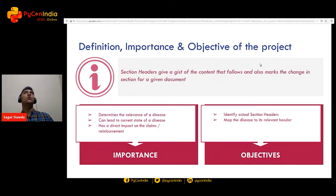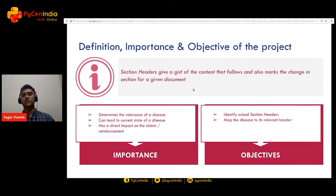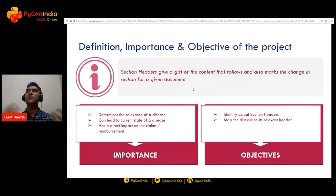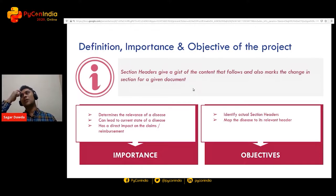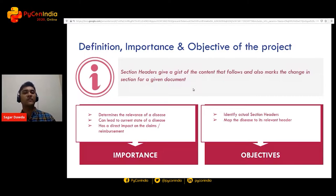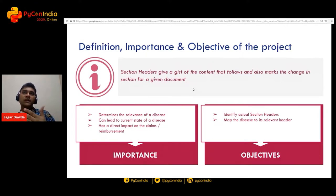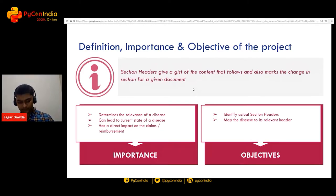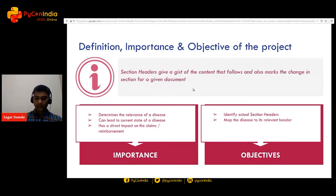Now, coming to defining what a section header is and why it's so important. Normally a section header gives you a gist of the content that follows and marks a change in the section within a given document. If I were to relate it to a resume, you'll normally see things like BCom, MCom, or HSC under a section called 'Educational Background.' There will be another section about recent projects. So a section header tells you what to expect within that section and indicates a change in content.